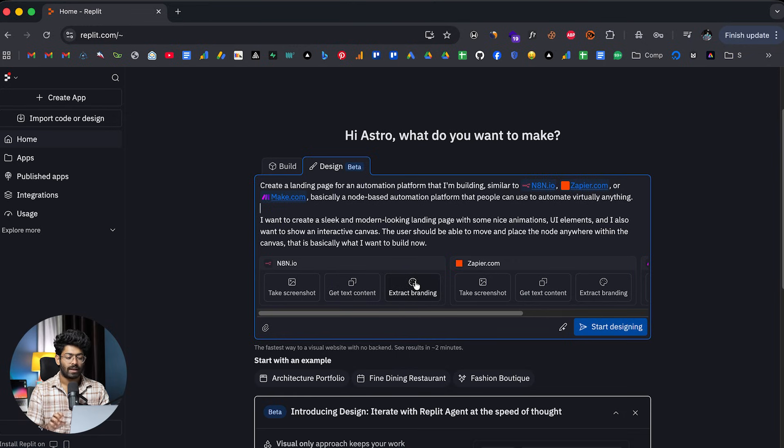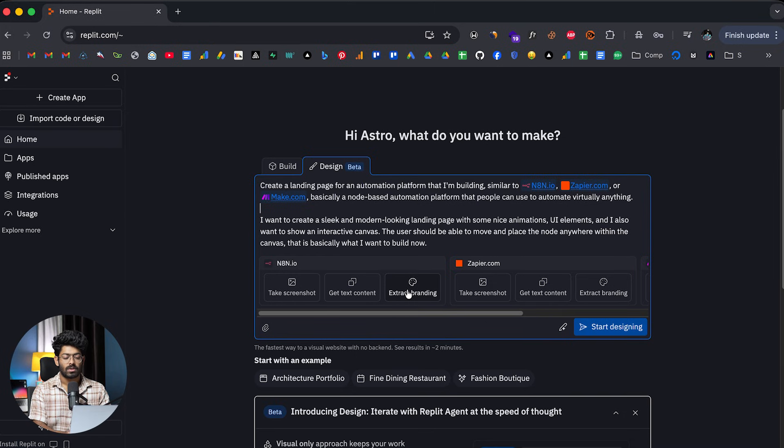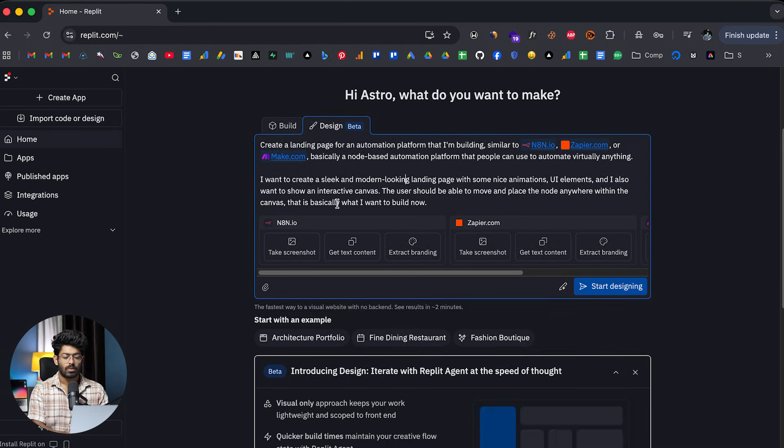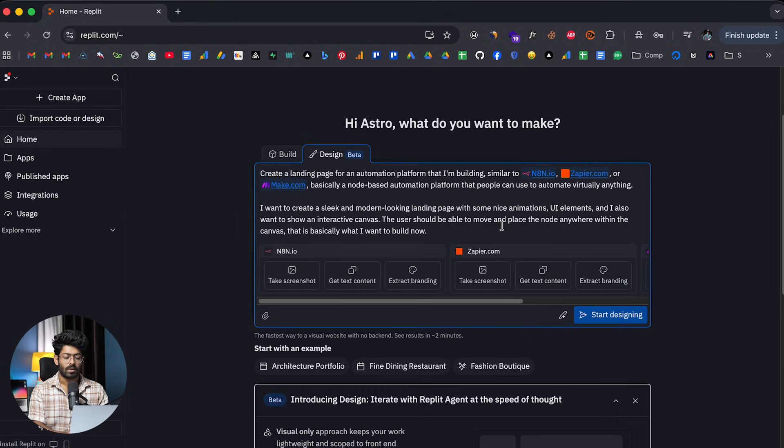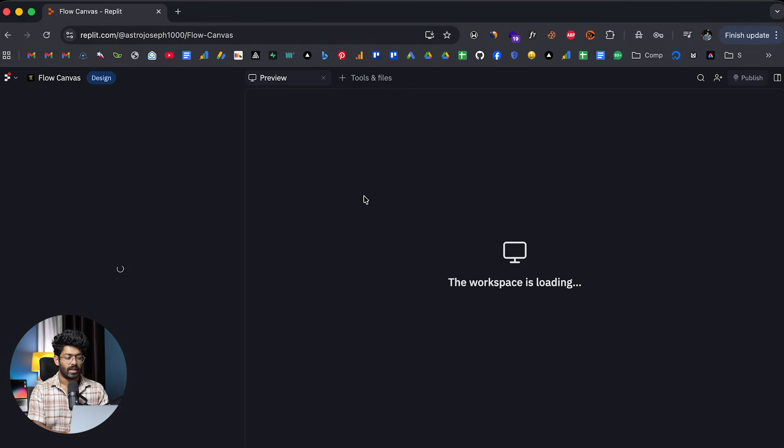For example, let's say you want to extract the color theme, the typography, and overall style from any website, well, you can use this option right here. So in this case, this right here is the prompt I'll give. And now all I have to do is to click on the start designing button right here. All right. So there you go.